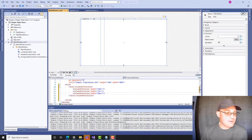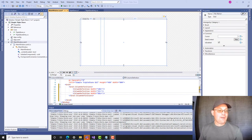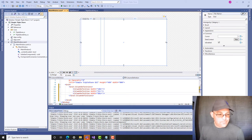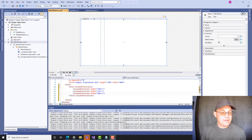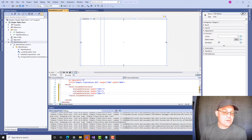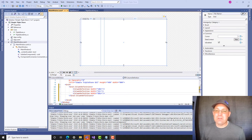Hey guys, it's Lane and Blake with Redefine Horizons. This is another video in a series about how to create a triple store in C#, it's a programming language from Microsoft. I'm doing these videos for one of my CAD techs, Austin — he wanted to learn some programming.